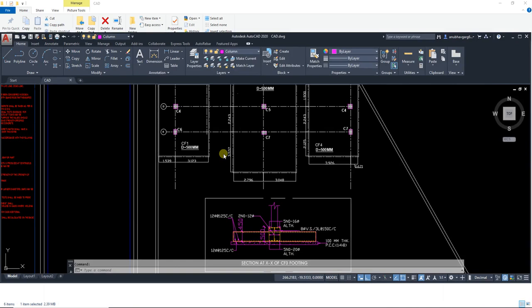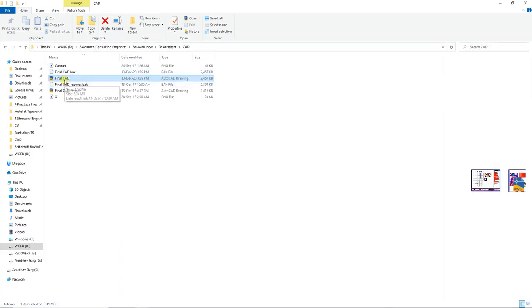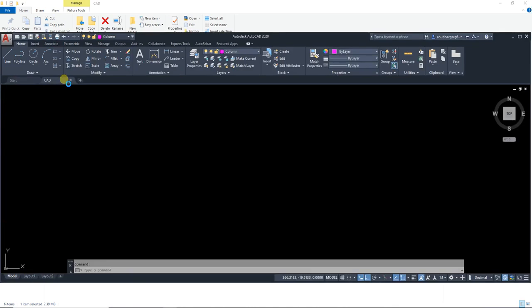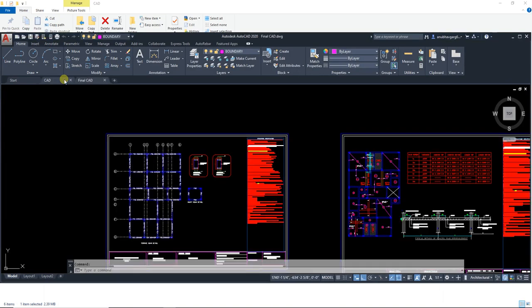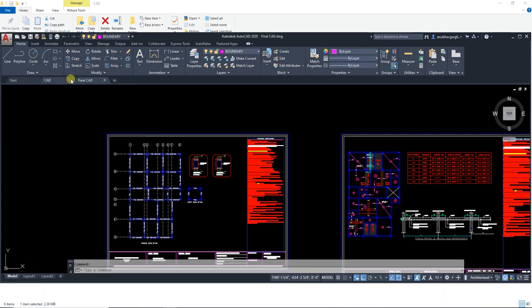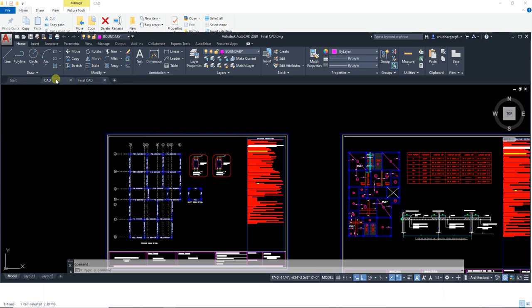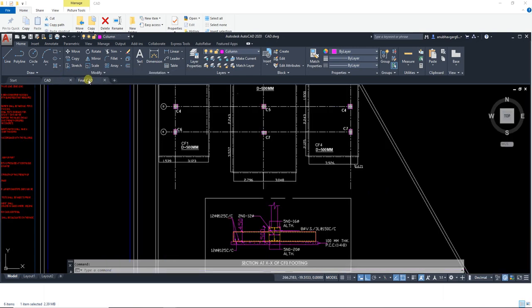Right, so this is the CAD file for one of the projects and I'm going to open a second file. So now you can see the file is trying to open in the same window, just in the new tab. One, that's two.